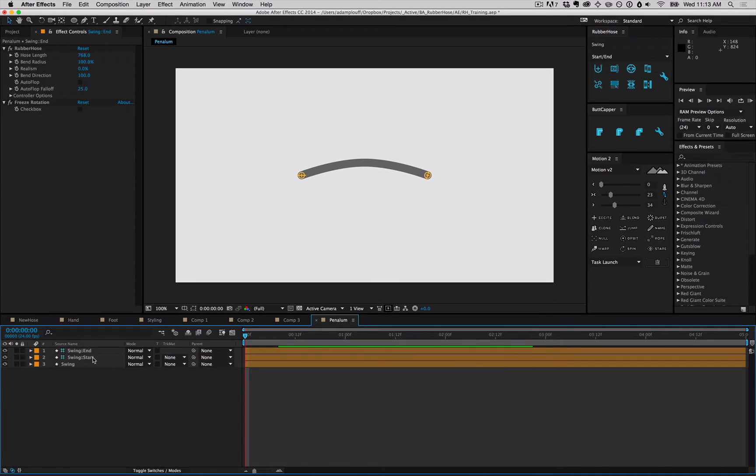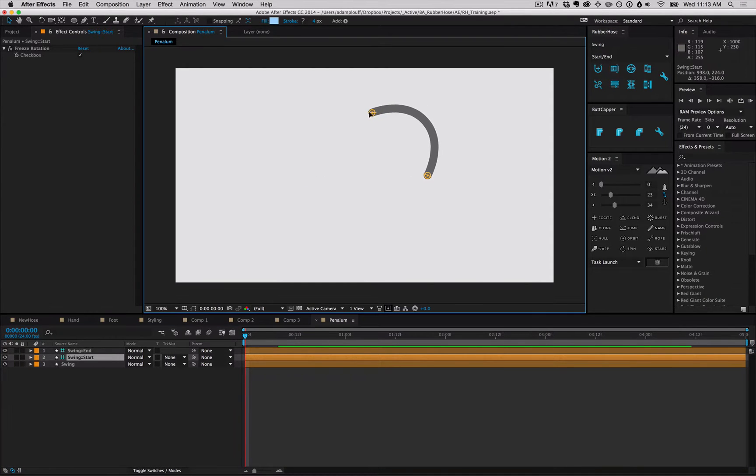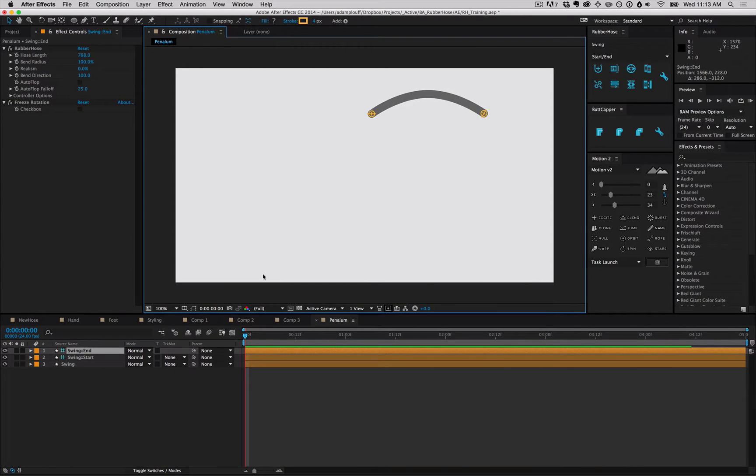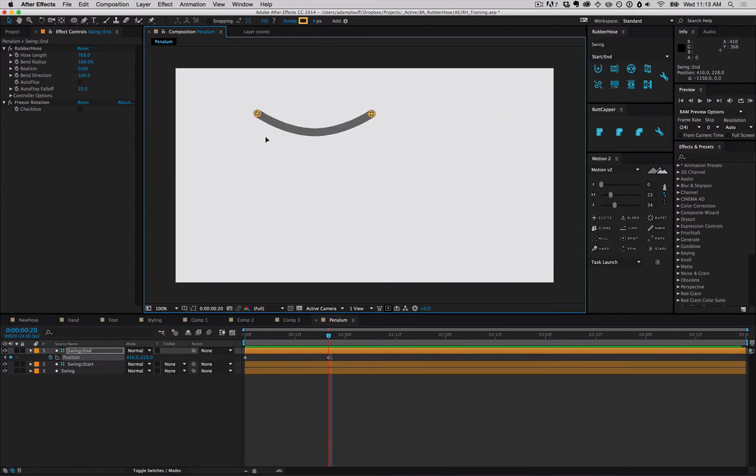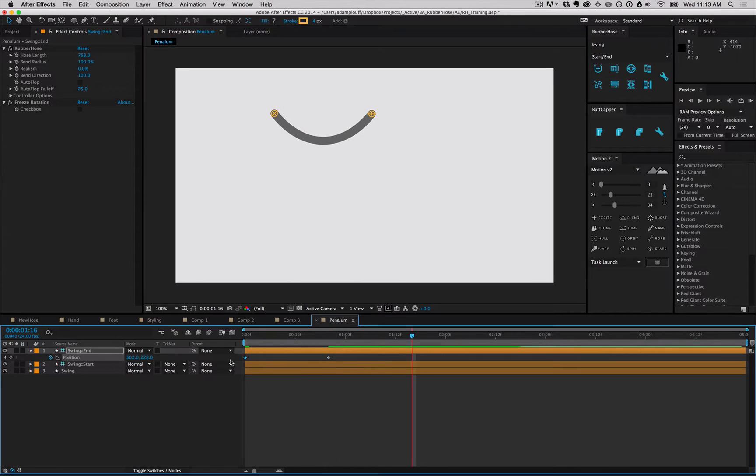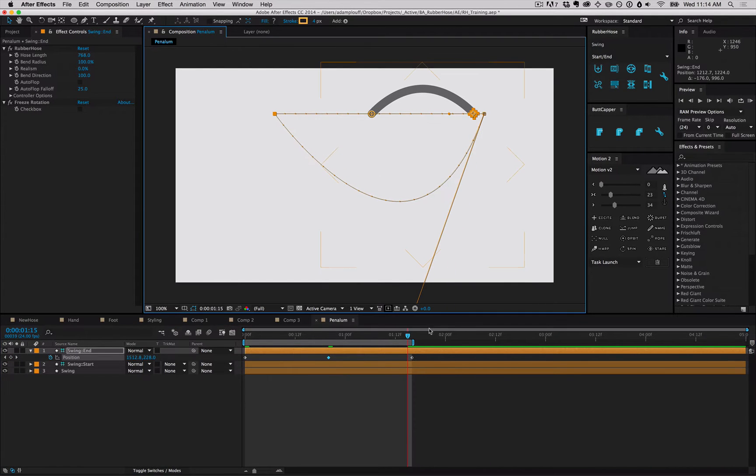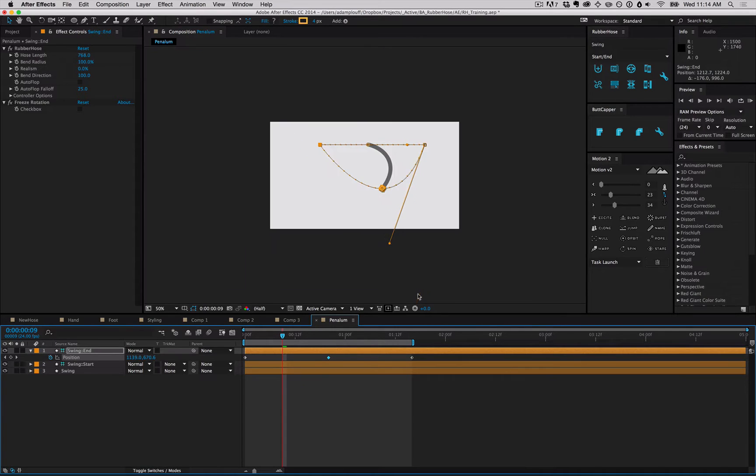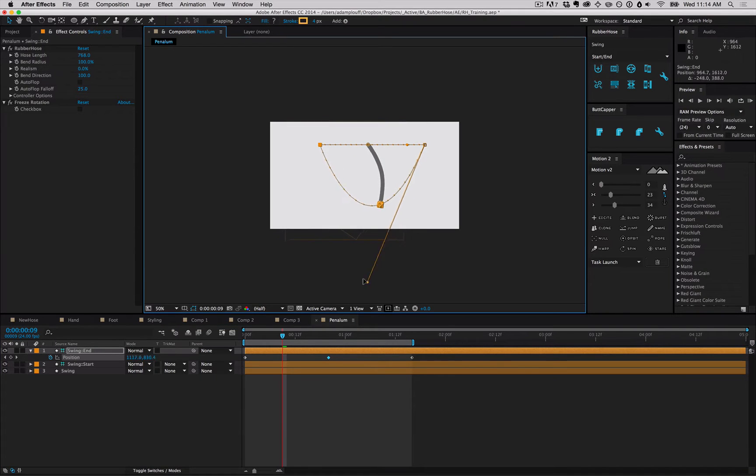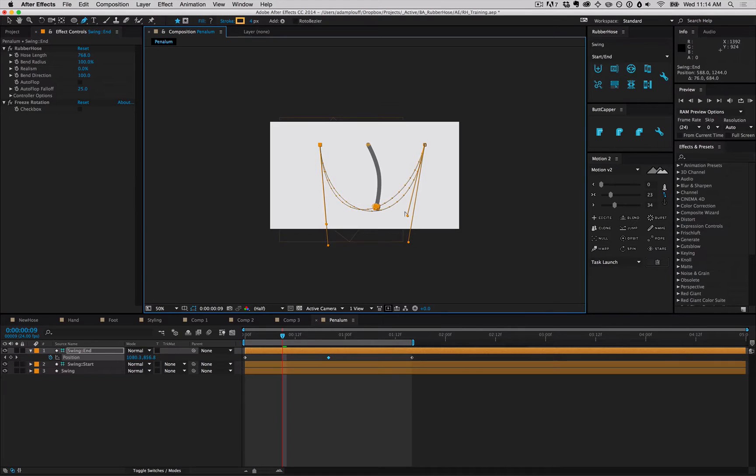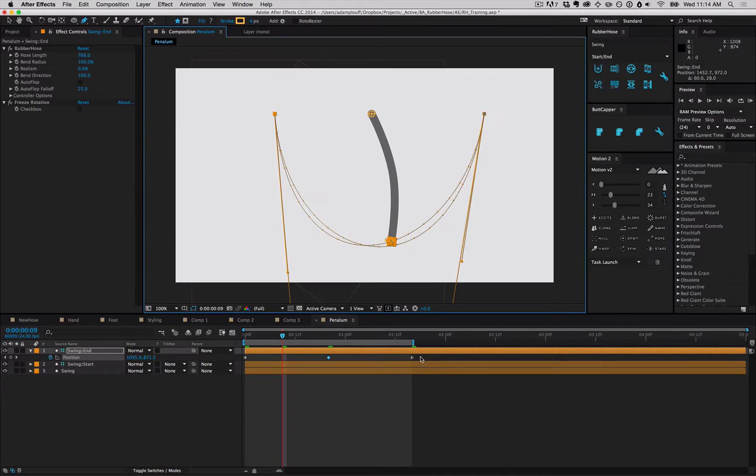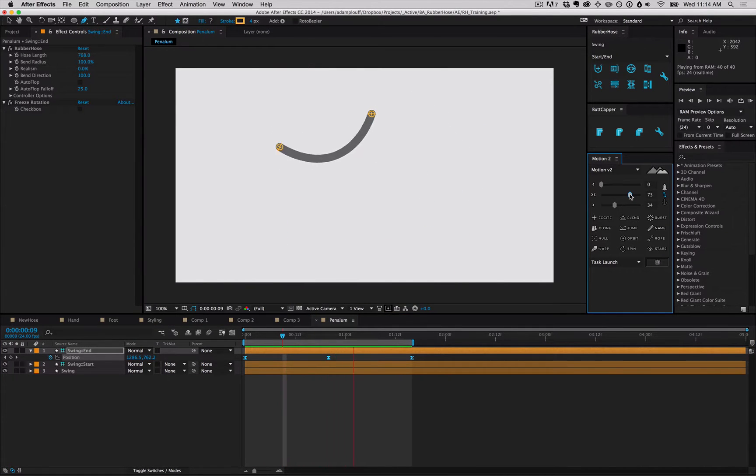And we'll quickly key up a swinging pendulum. Set the start controller to the top center, and the end just go from right to left and back. Pull some tangents to create a downward swing. Adjust the easing, and we get a quick pendulum swing.